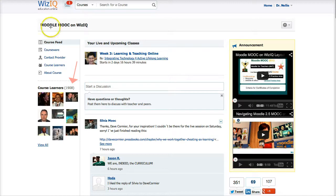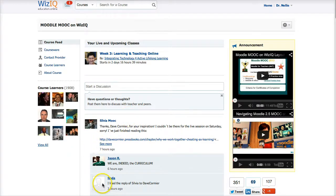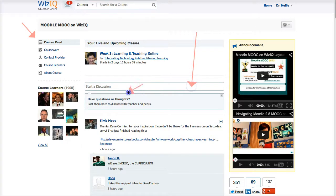Let me take you around. This is the WizIQ course area for the live sessions, and the reason we've added the live sessions here is that you can access them at any time — next year, the year after. On the Moodle, everything is temporary, so this is one of the advantages of having WizIQ. I'm very grateful to WizIQ for hosting the Moodle MOOC. There's a course feed, which is a discussion forum where you can start a discussion and add your thoughts.